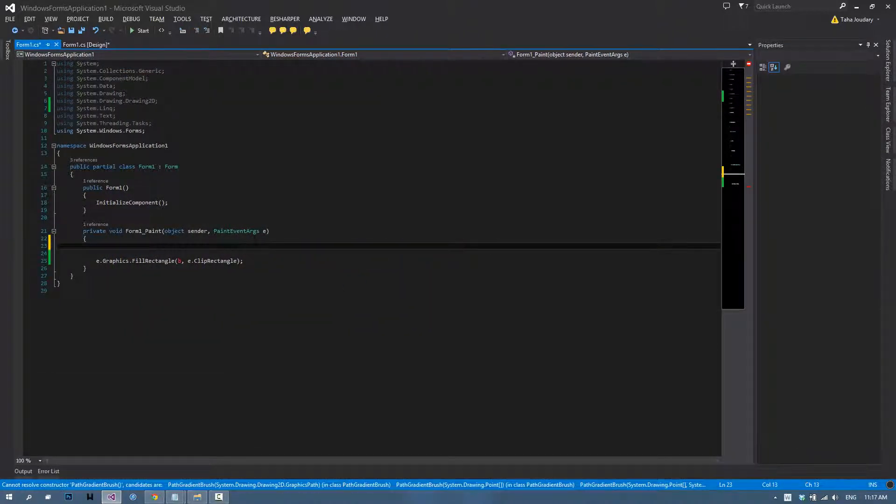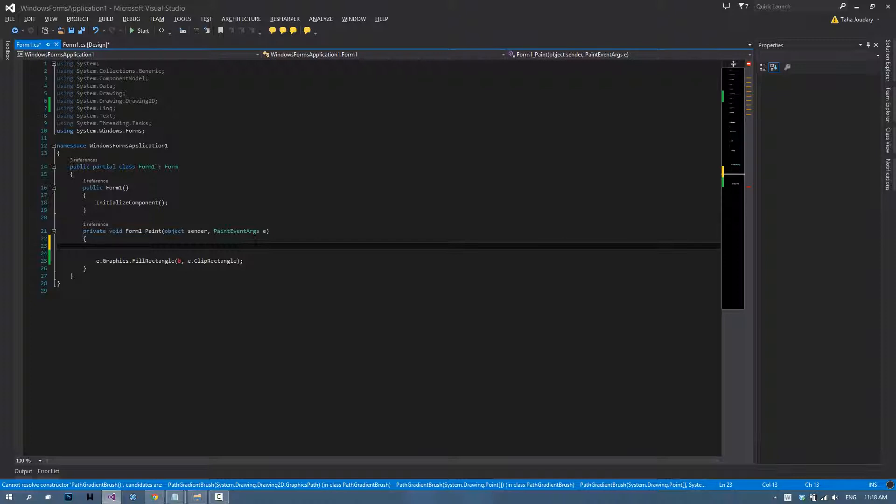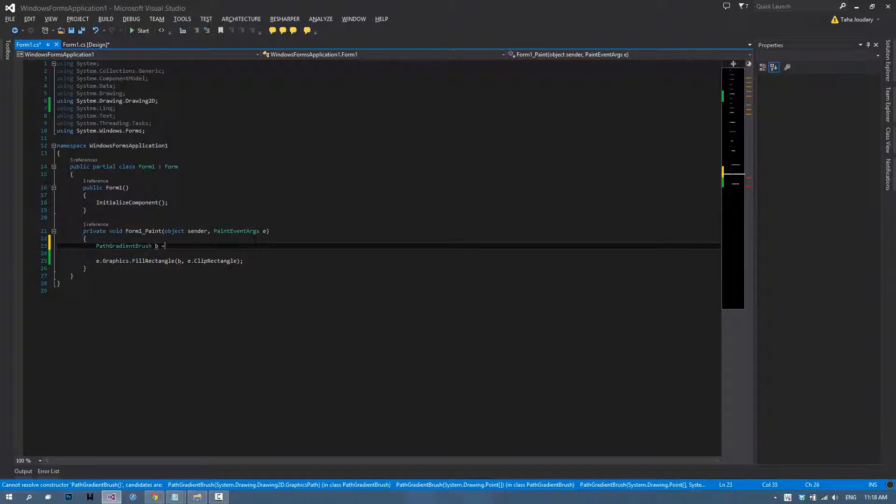Now that we're done with that, we're down to our final brush, which is the path gradient brush. What that is, it's an advanced gradient brush. Instead of using only two points, you use a couple points or a graphics path which the gradient will follow. For example, you choose five random points and C-sharp will choose how the color will fade between all of those points, following that path.